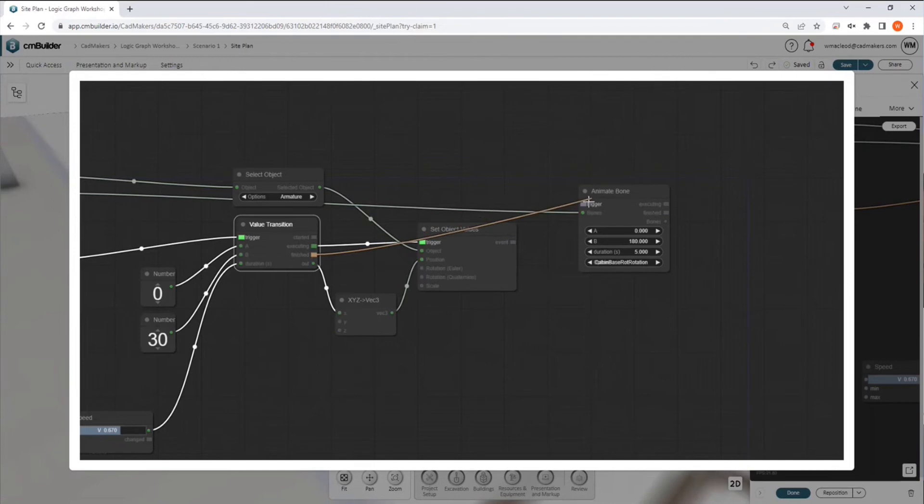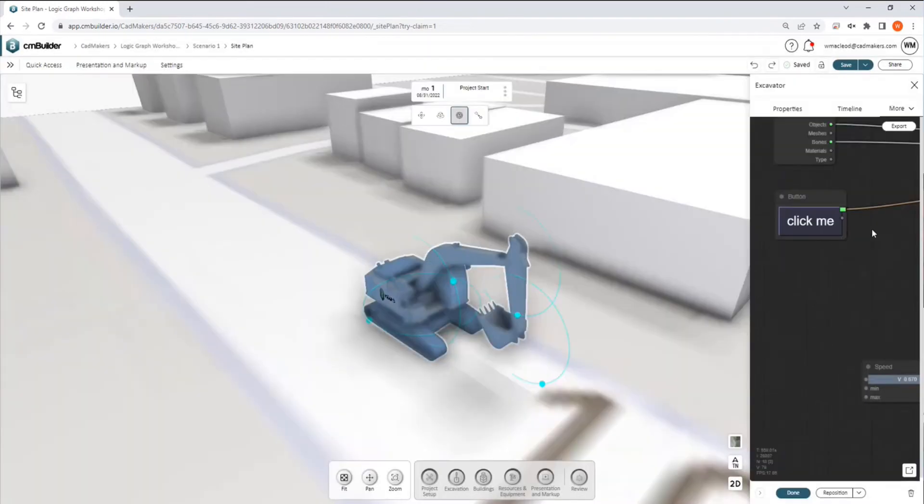while it's moving, or when it's finished moving. So in this case, we're going to trigger it when it's finished moving.